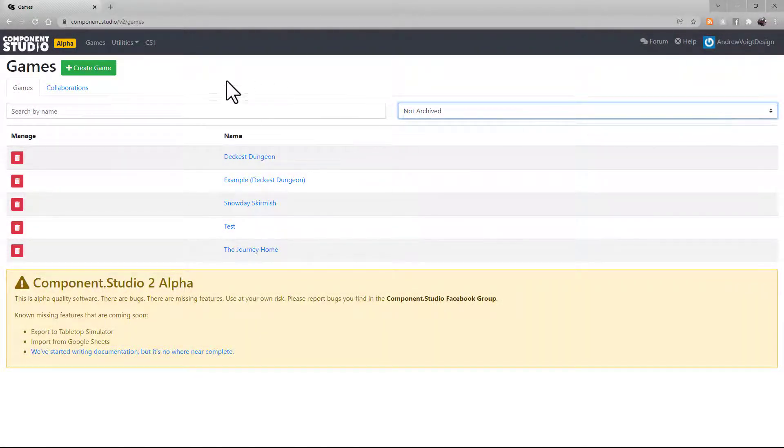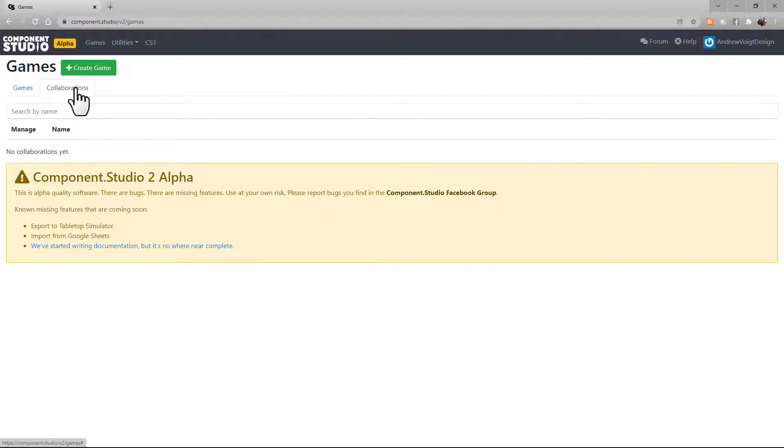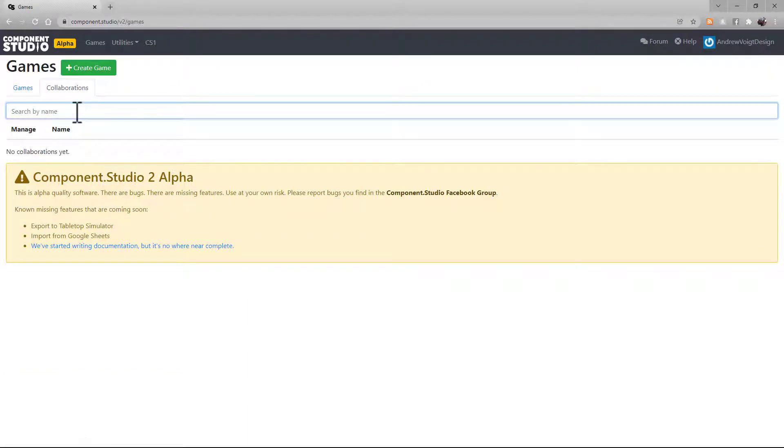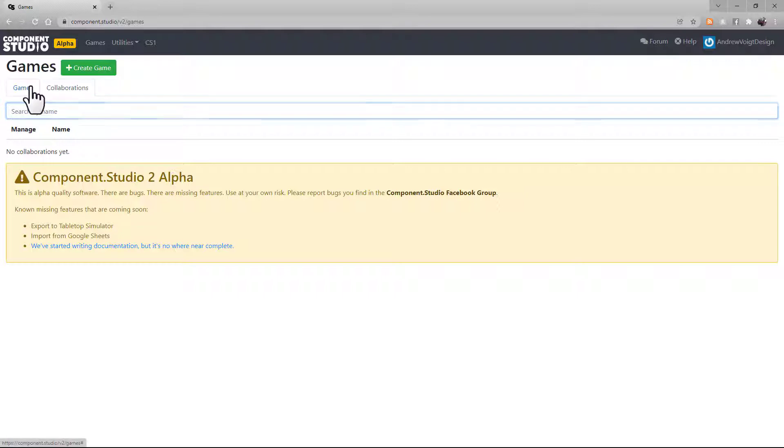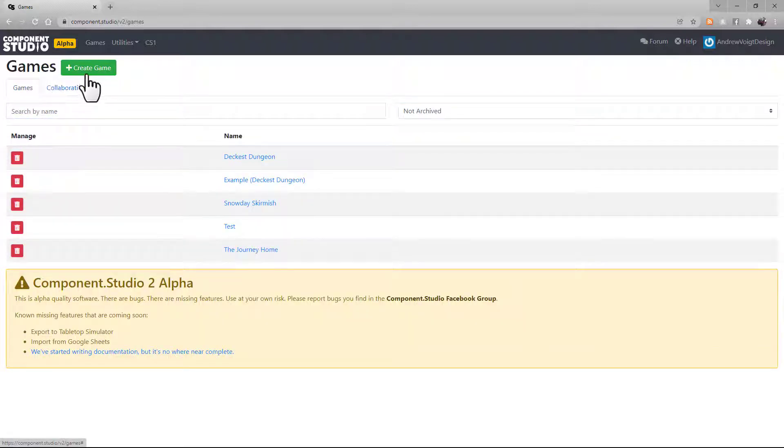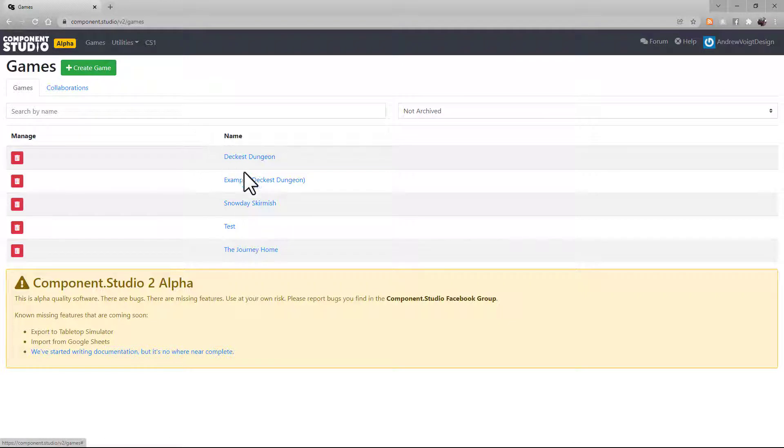You can use the Collaborations tab to search for other Component Studio users and add them to different games as collaborators so they can access and edit the content as well. You can use the green button up here to create a new game or select a game to load into it.